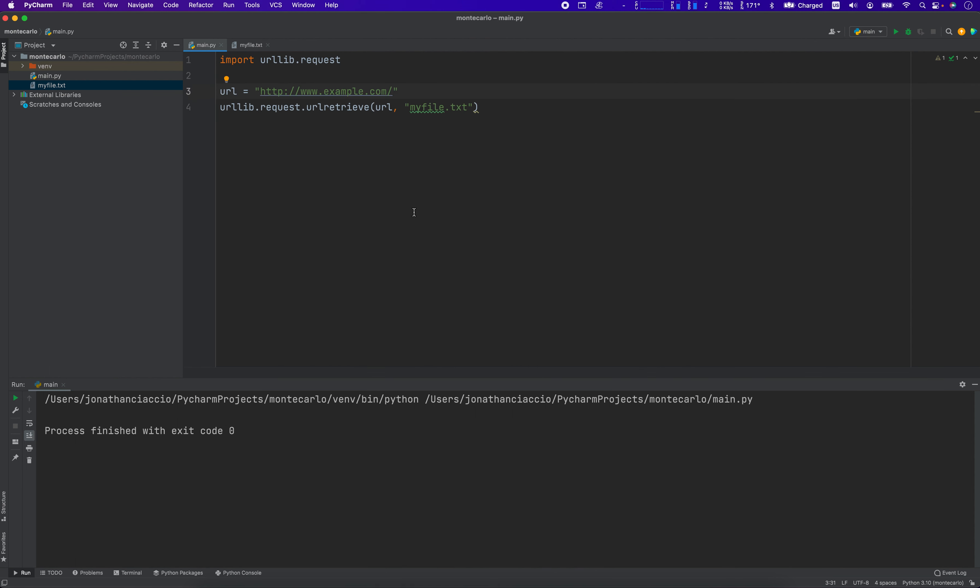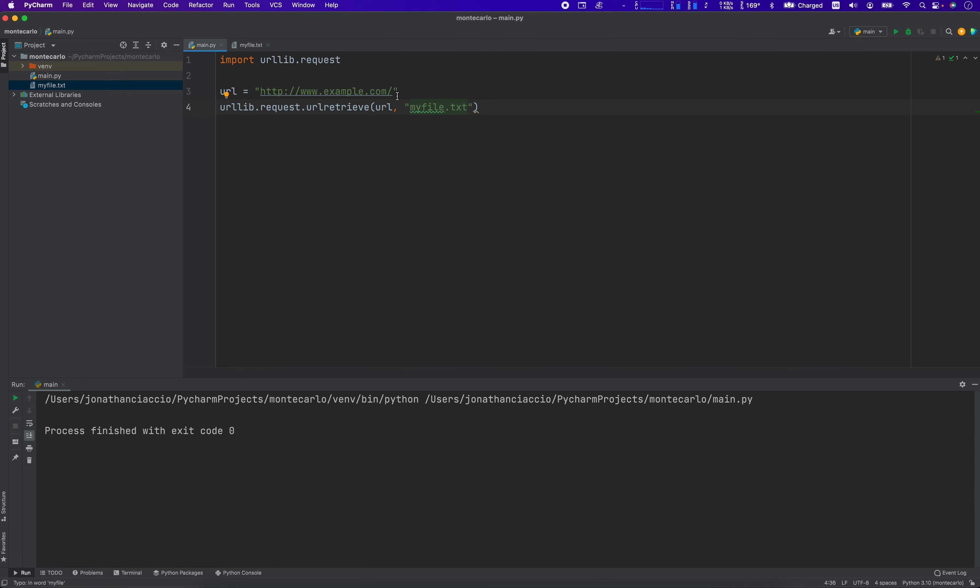All right, so there you go. That's example number one. The problem was that, I don't know why I used, I added the my file, the suffix. I just downloaded the homepage there as HTML. Okay, now let's move on to example number two.